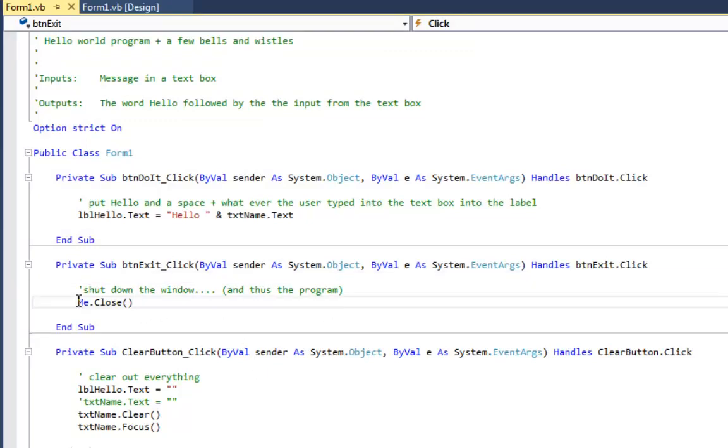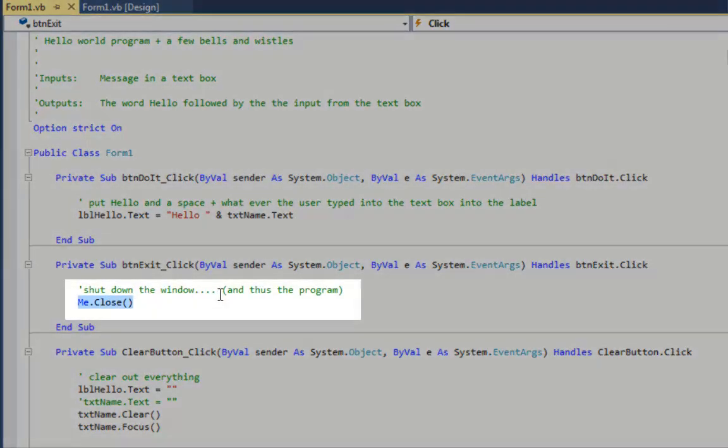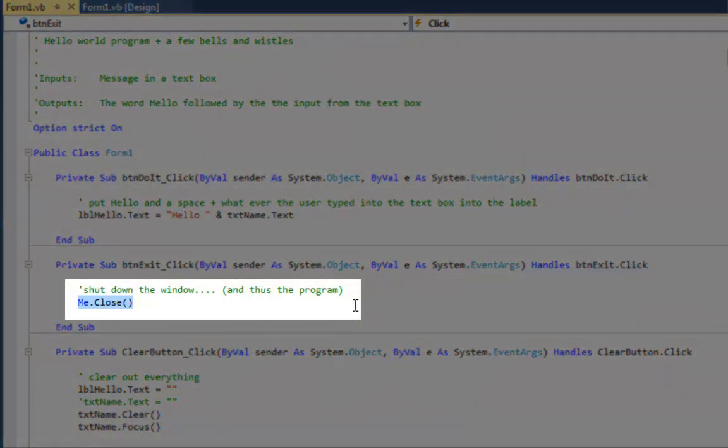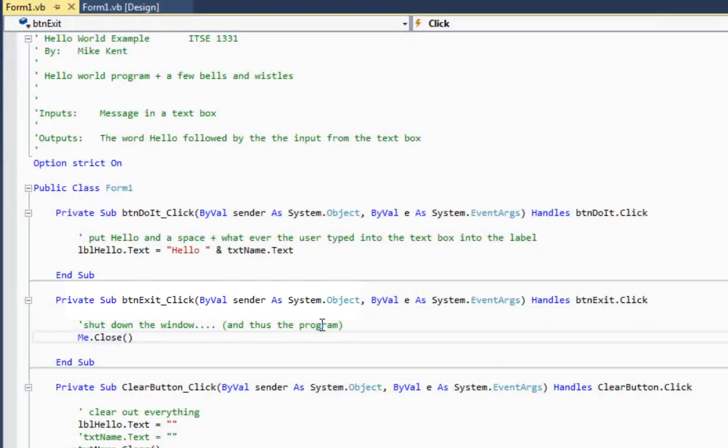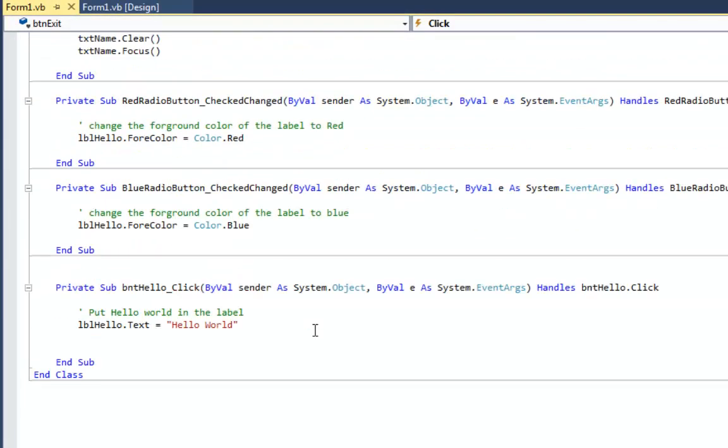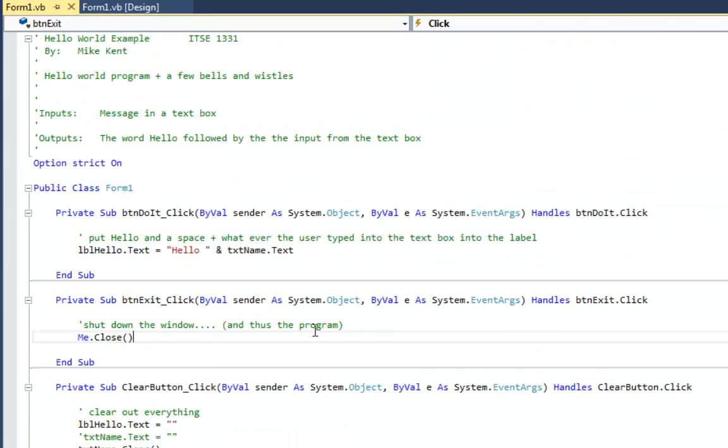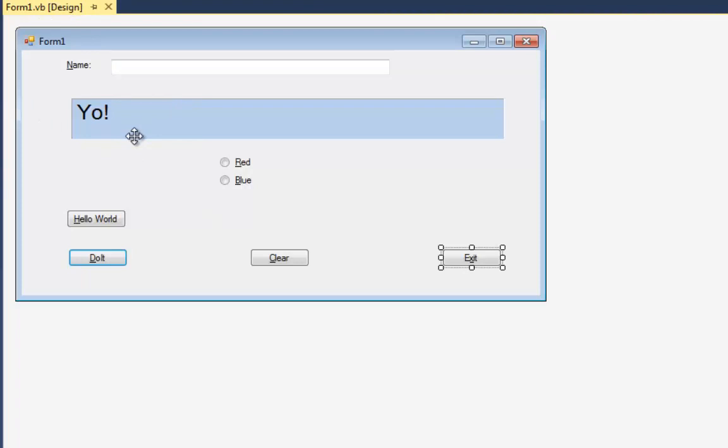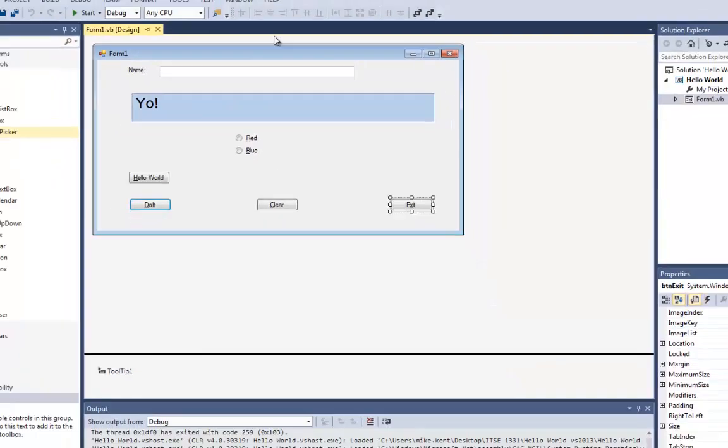Exit button is pretty easy. It just says me dot close. So now I'm looking at the code of this project. I'm going to close this window back out and go back to the form view. And that's how you look at these example programs. I'm going to hit my close button right here.